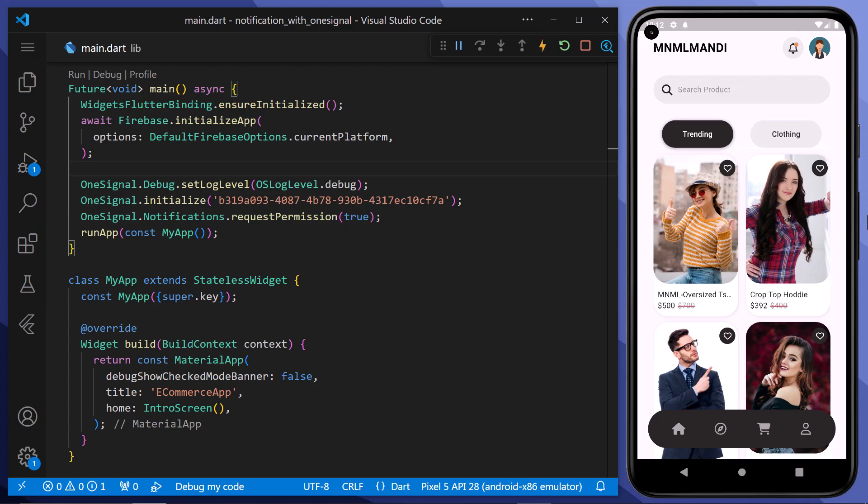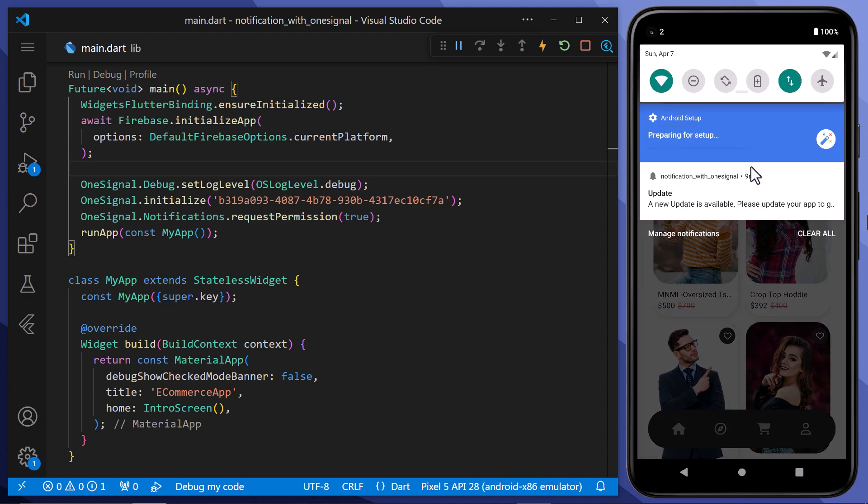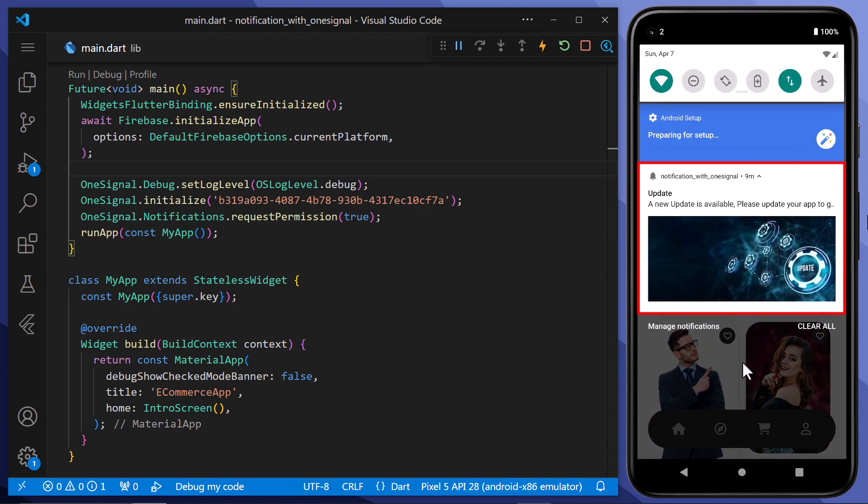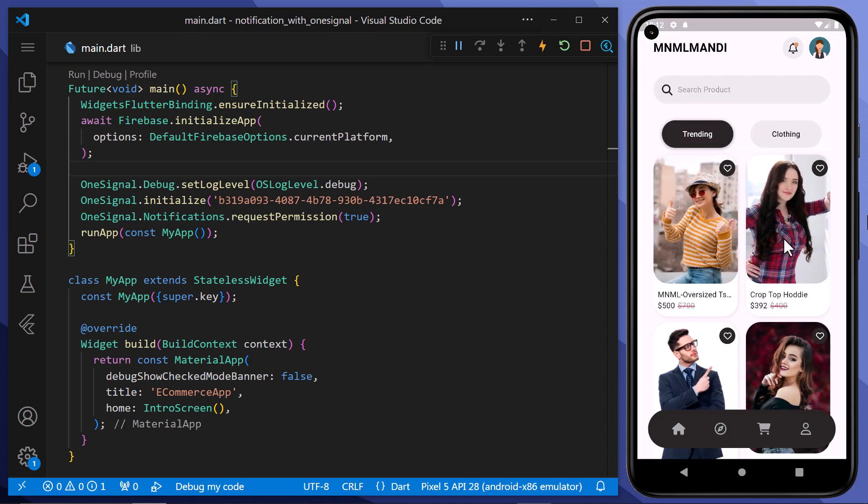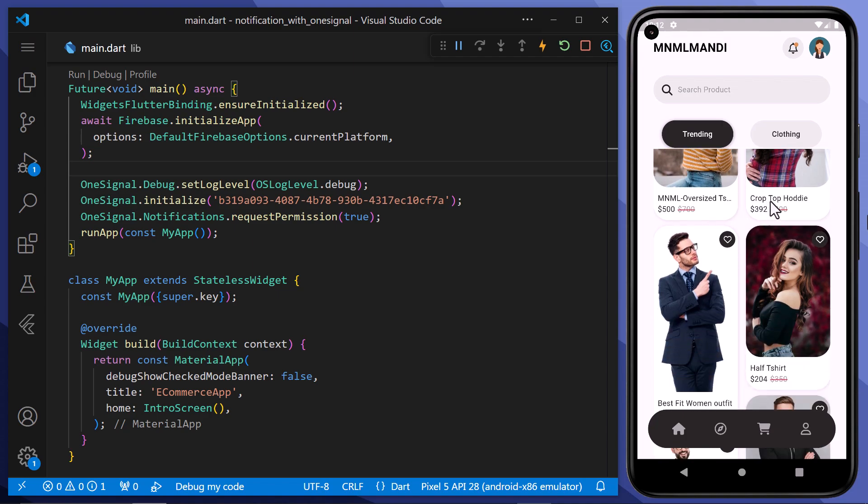Here you can hear the notification sound. We have received a notification. And if we scroll the notification bar, you can see that the push notification is here. And if we click on the notification, it takes us to our application.